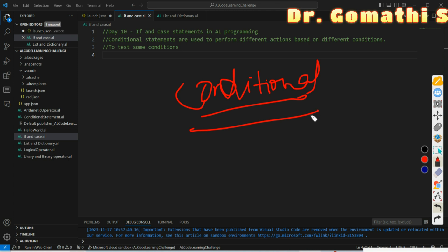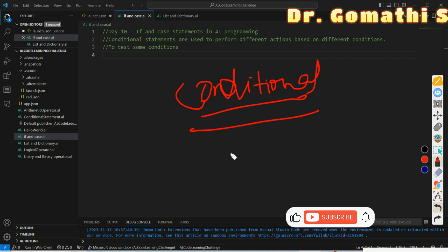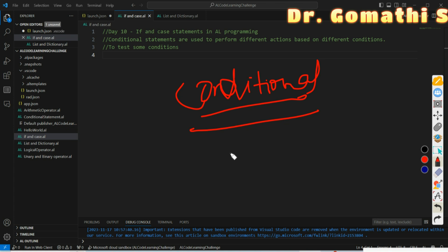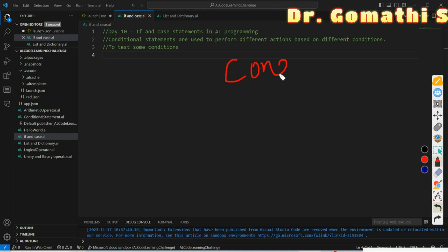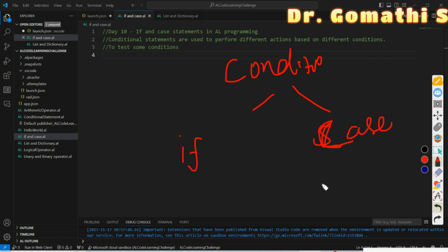A conditional statement is used to test a condition. You will have various conditions — for example, if the age is greater than a value, if the mark is greater than something, or if an employee has been working for more than five years. If you want to perform a condition and bring a result based on it, you have to use conditional statements. There are two important types of conditional statements in AL programming: one is IF and the second is CASE.